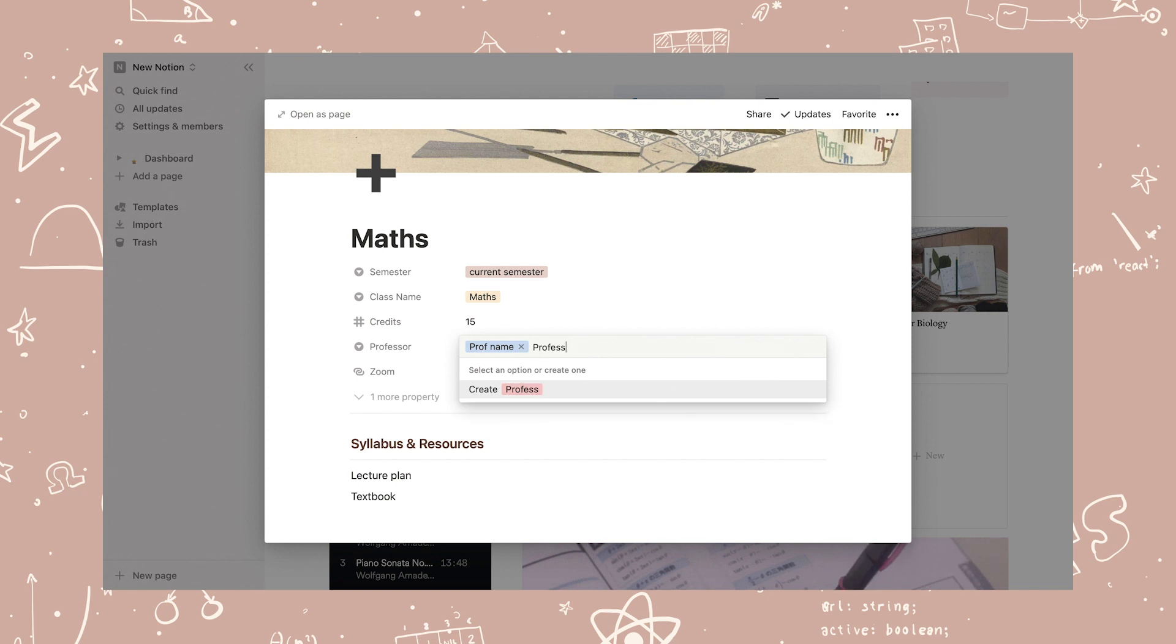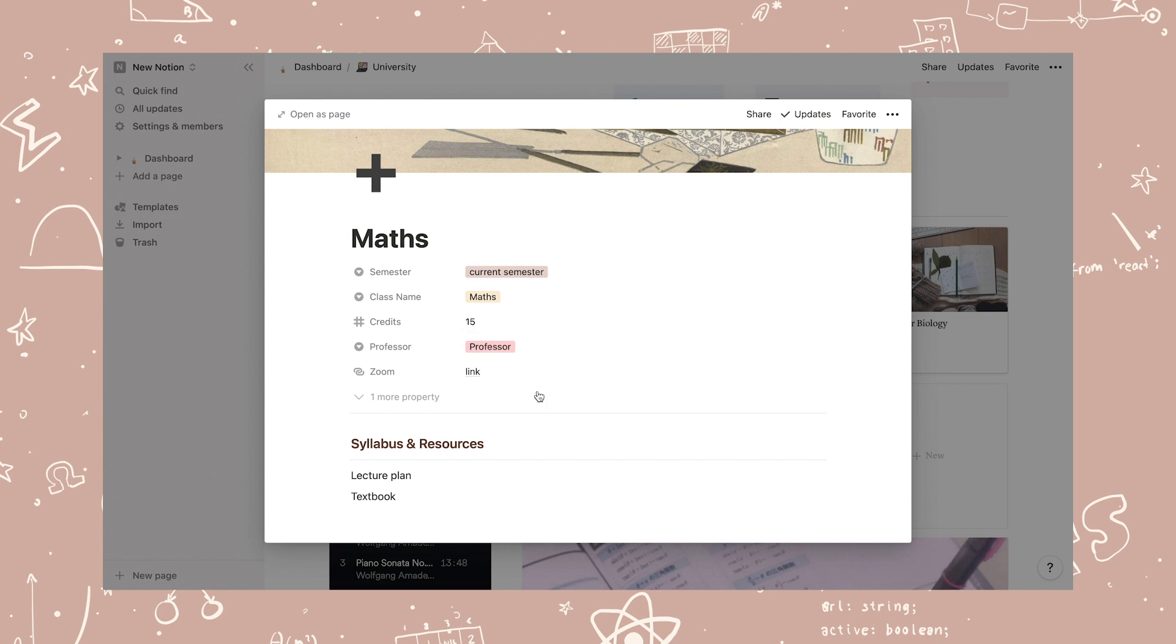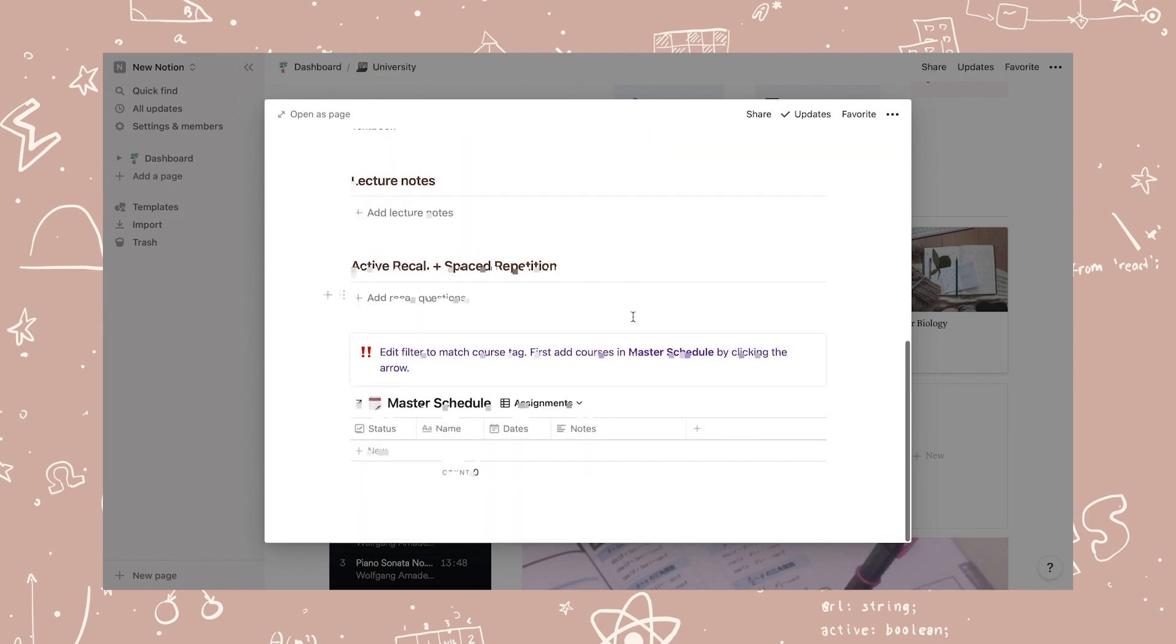On professor, I'm adding a new name tag just to show how tags are added. Click the tag and start typing the new tag name and click create. Now scroll down to the master schedule and click the arrow.